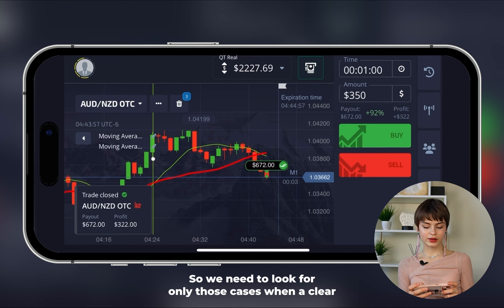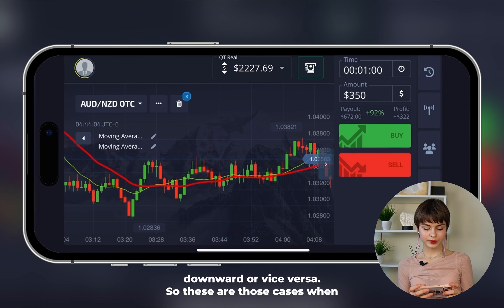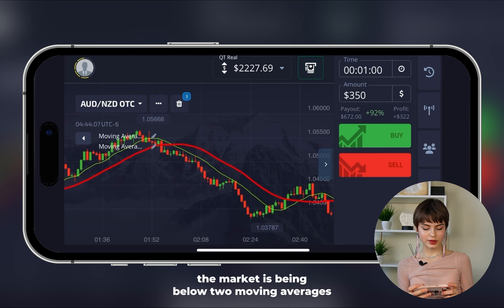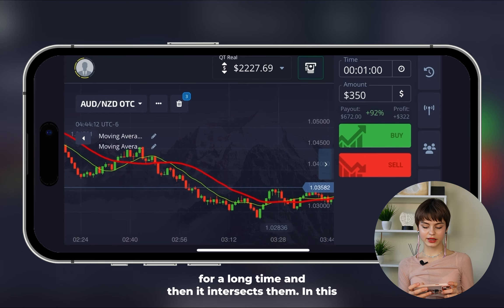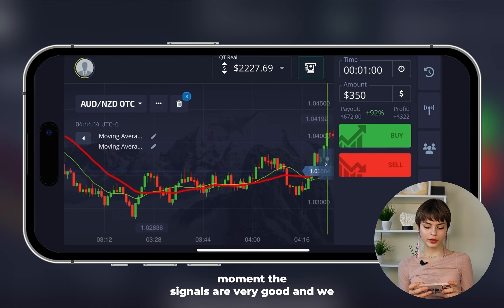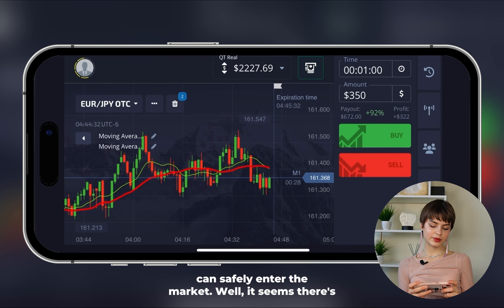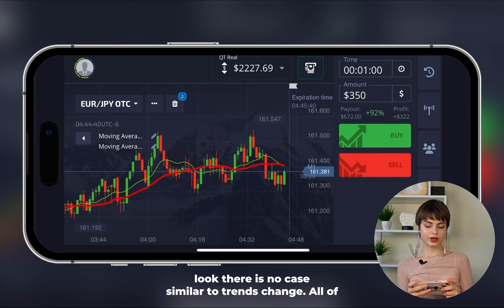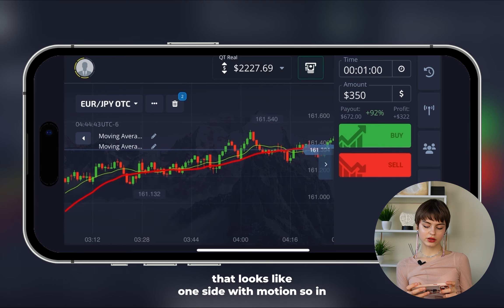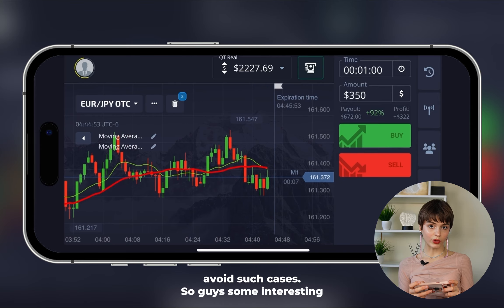We need to look only for cases when a clear trend change is happening — from upward to downward or vice versa. Those are cases when the market has been below two moving averages for a long time and then intersects them. In that moment the signals are very good and we can safely enter the market. If it looks like sideways motion, I won't risk opening deals — avoid such cases.